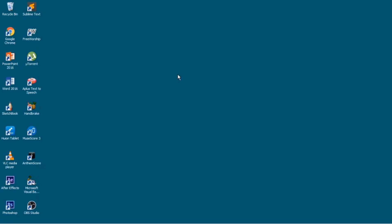Hi! Welcome to my channel. Today I will show you how to easily connect your Visual Basic to Microsoft Access. Let's get started.